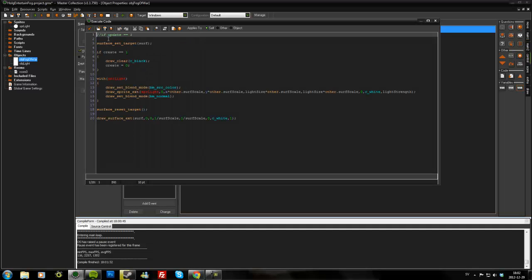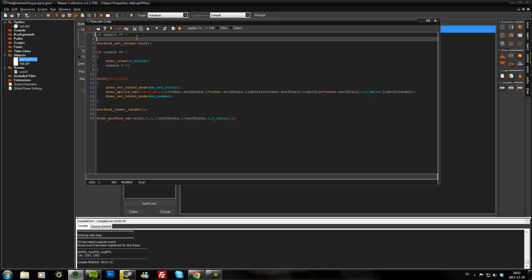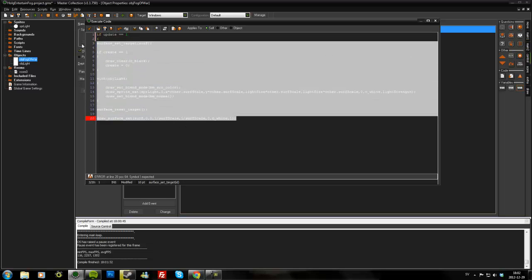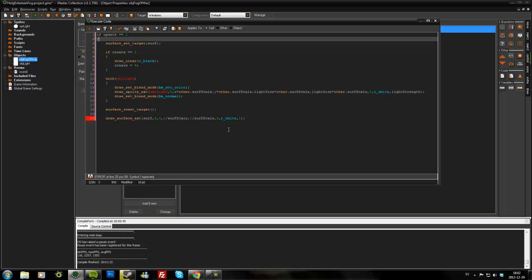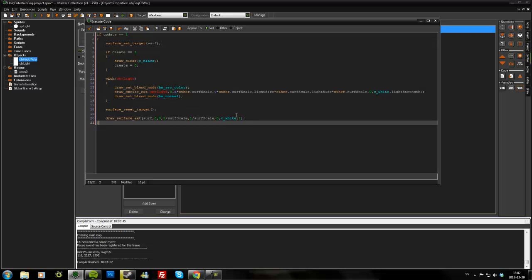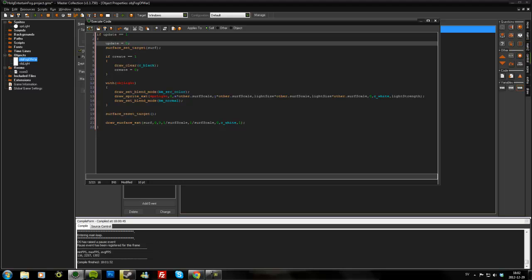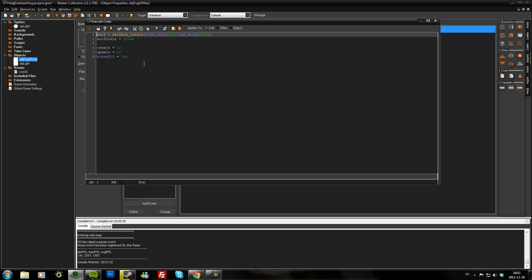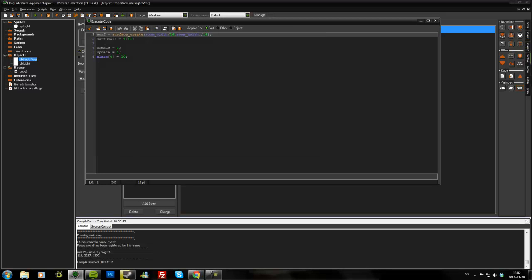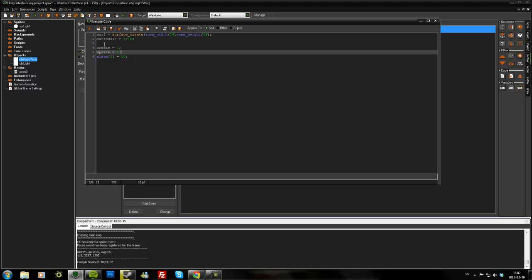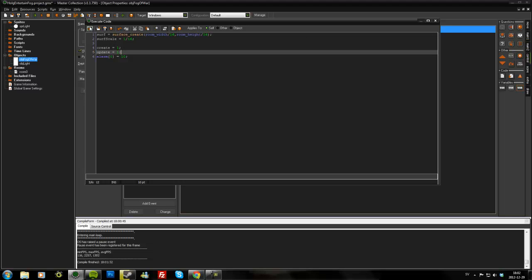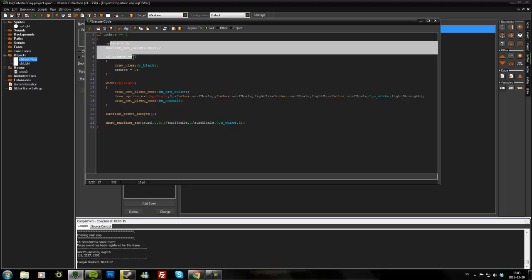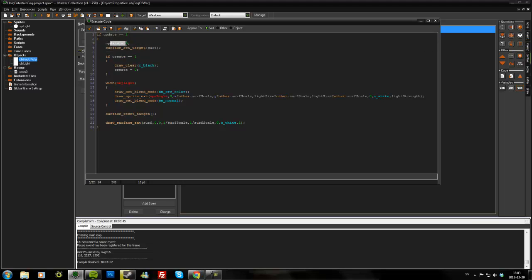And in the draw event, I will only update the surface if the variable is one. So if update equals one, we will do everything like this. And also set update to zero. So now the first time we will have create will be one, update will be one. So the first time it will update everything. It will come to the draw event. Update is one, yes it's true, so it will go in here, set update to zero, and then draw everything.